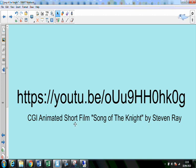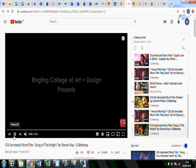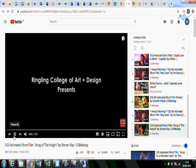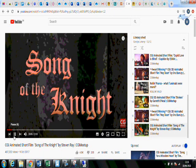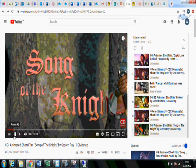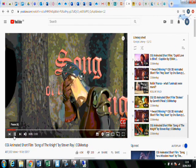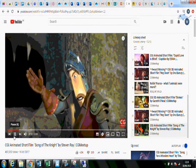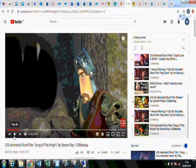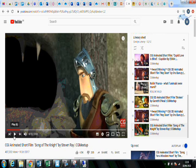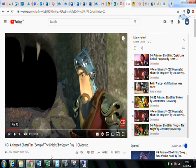We're going to watch a short film called The Song of the Night by Stephen Ray. This is the YouTube link but I'm going to ask Miss Hawkes to add it to our playlist. There's our first character — so that's the beginning of the film.